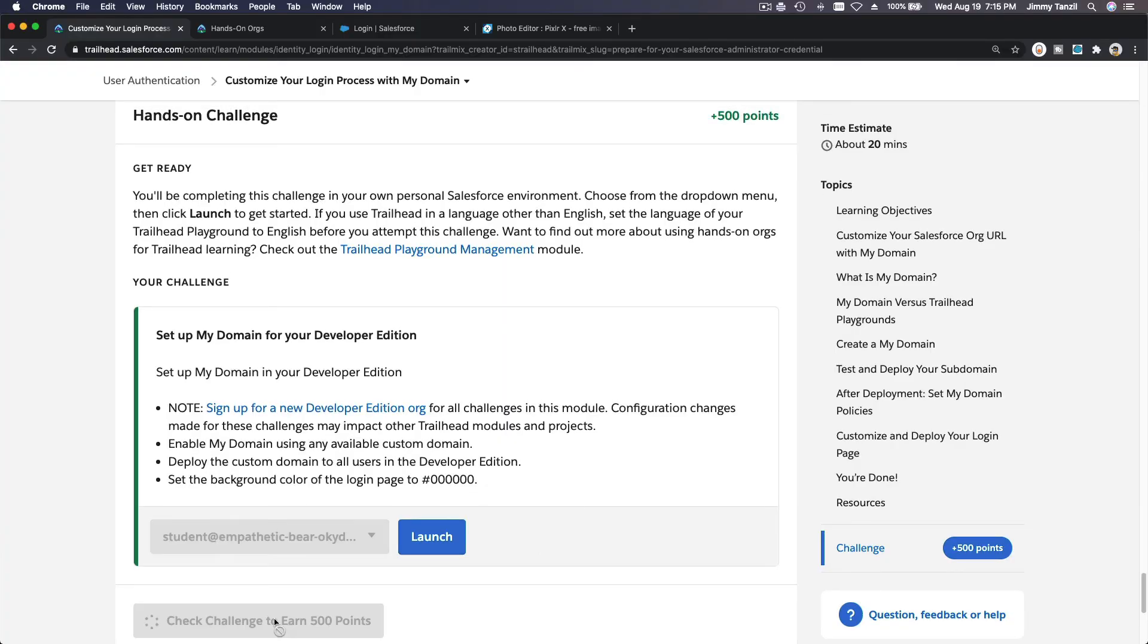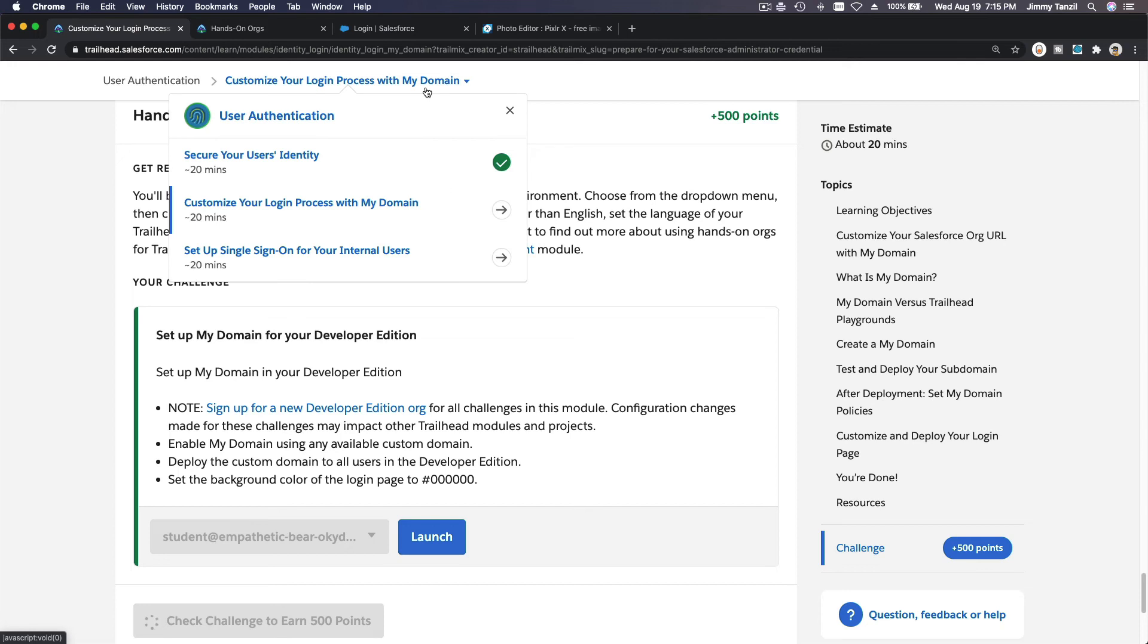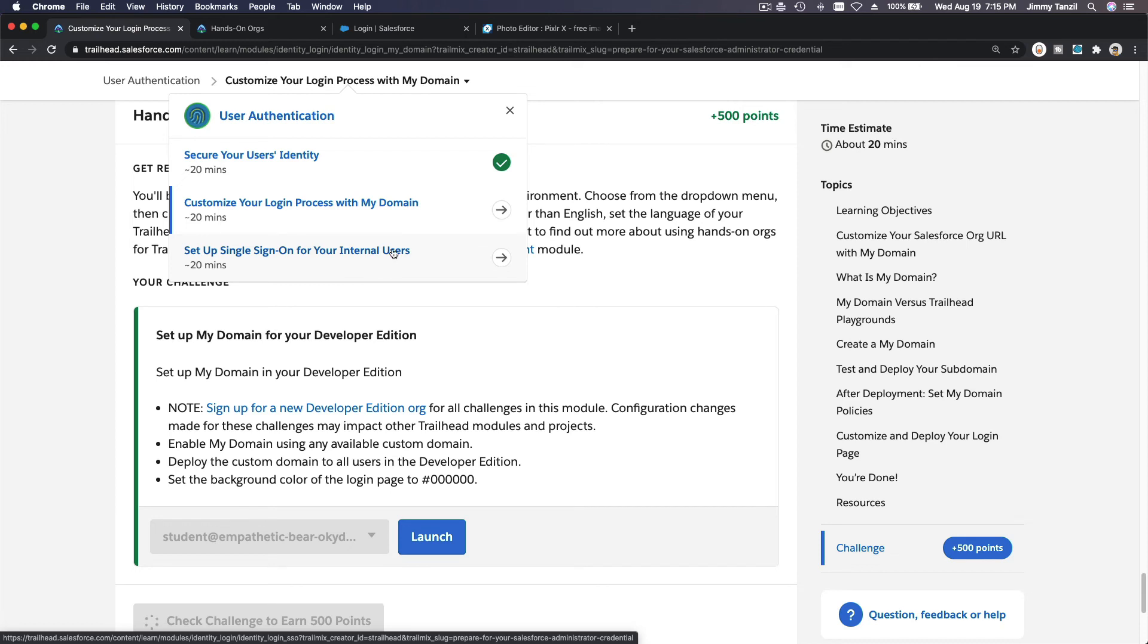Okay, so now we can check the challenge to earn our 500 points. I see you on the next video, on the next video where we are going to talk about setting up single sign-on for your internal users.